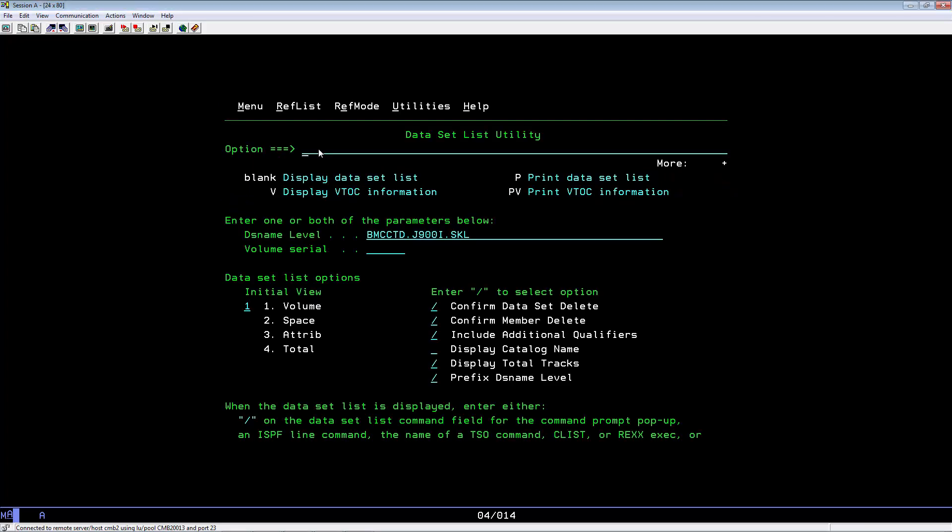In order for the migration mission to work, you will need a migration skeleton member. Go to 3.4 and key in the ILprefD SKL library. In this case, the library name is BMCCTD.J900I.SKL.